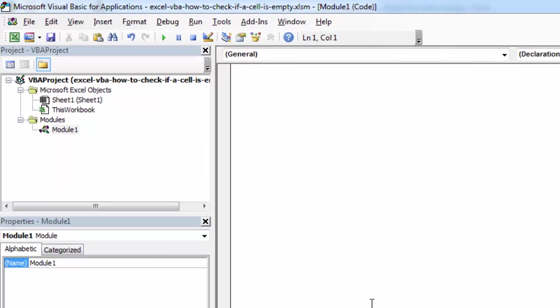Let's create a new subroutine and call it check if cell is empty.